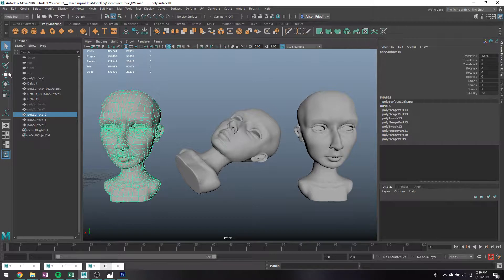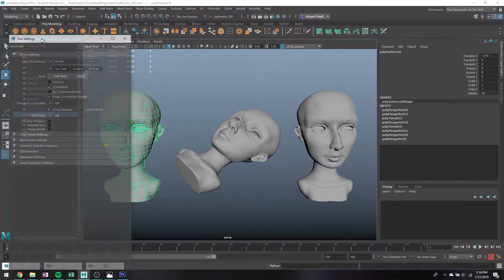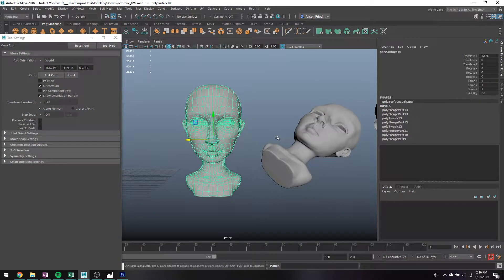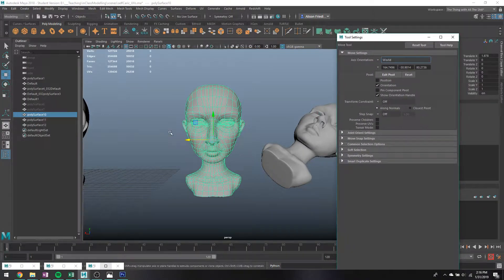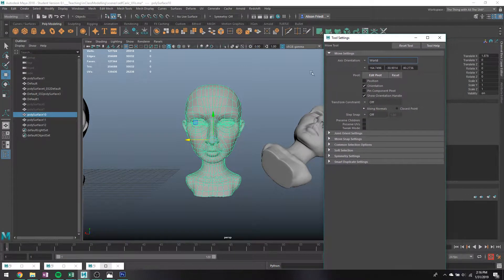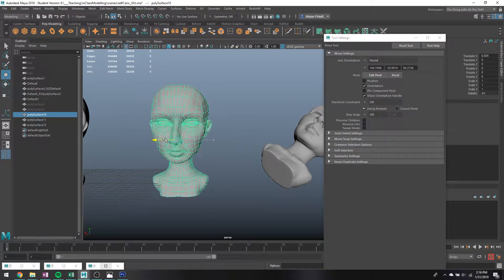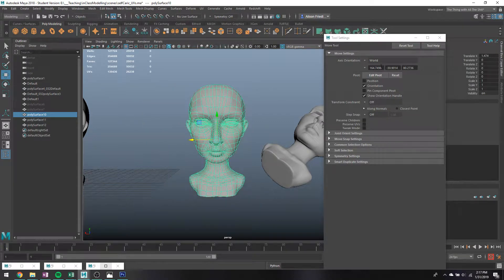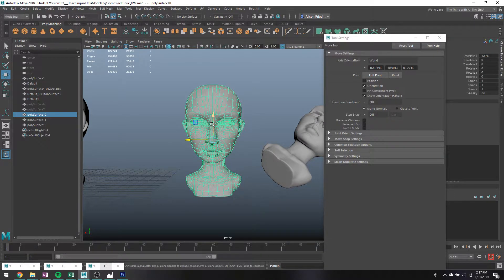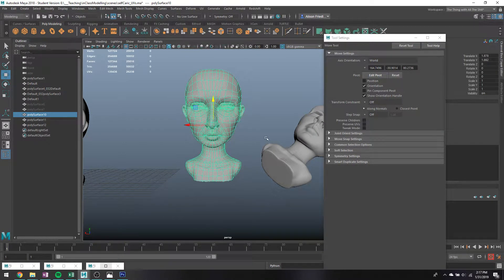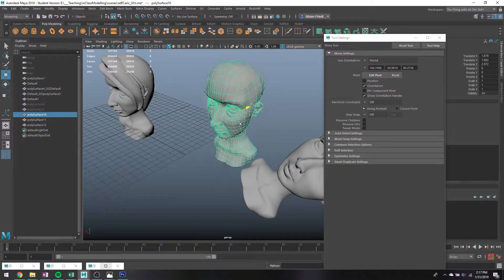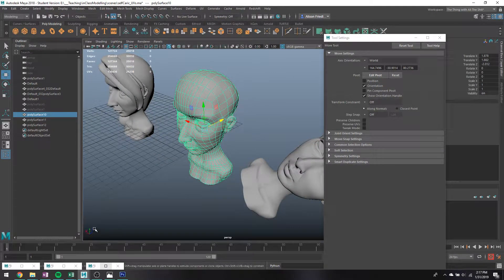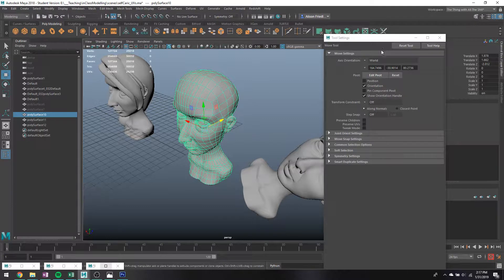So the default thing you've probably been working with now, if you open your tool settings, is world space. So if you move this object forth back on any of these axes, it's only going to move one of the axes at a time. And I'll move it straight on this plane according to this little axis thing in the corner.